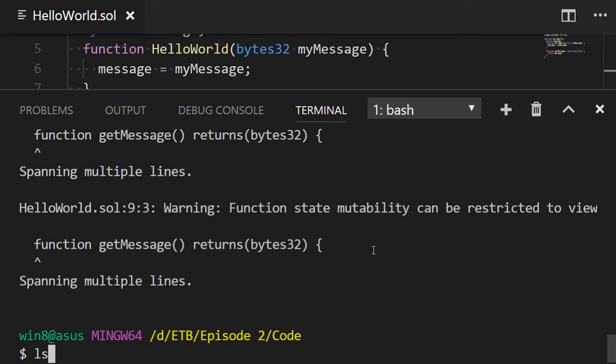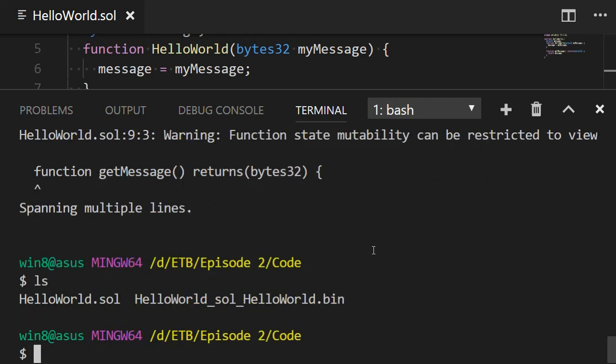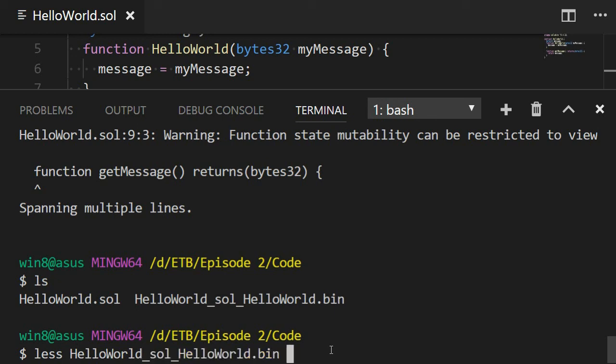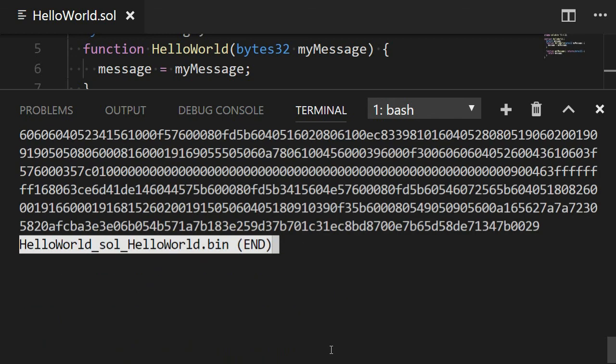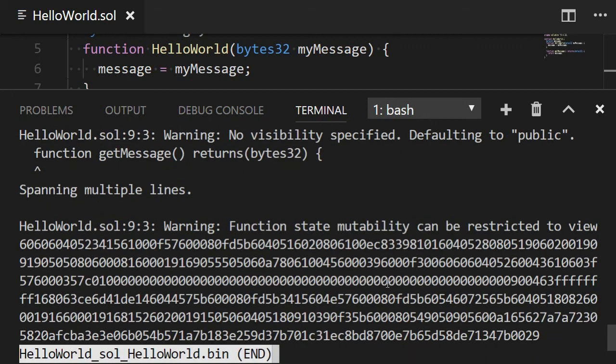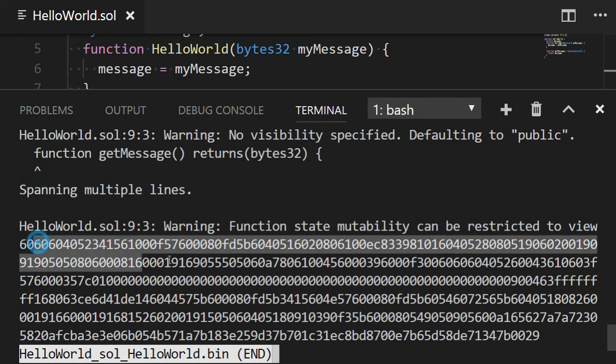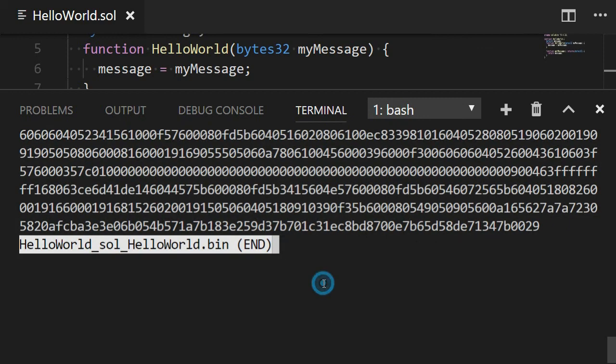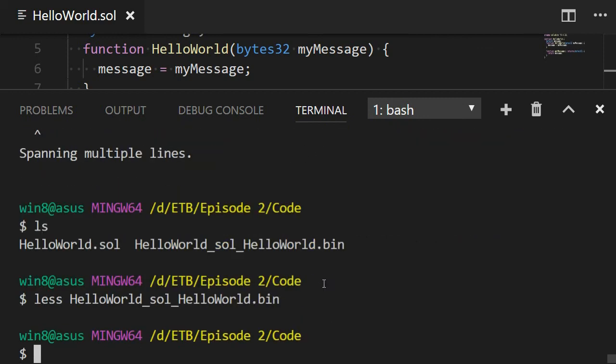Now if I inspect the content of my folder, I will find that I have another file, which I didn't have before. So this file here, HelloWorld. This contains the bytecode of my smart contract. Let's try to inspect this. Let's use less. So this is the bytecode of my contract. We're going to use this artifact in next episode to send our smart contract to the network and have it in the blockchain.